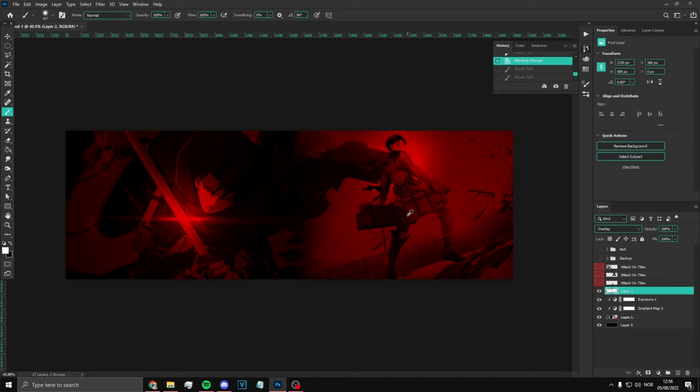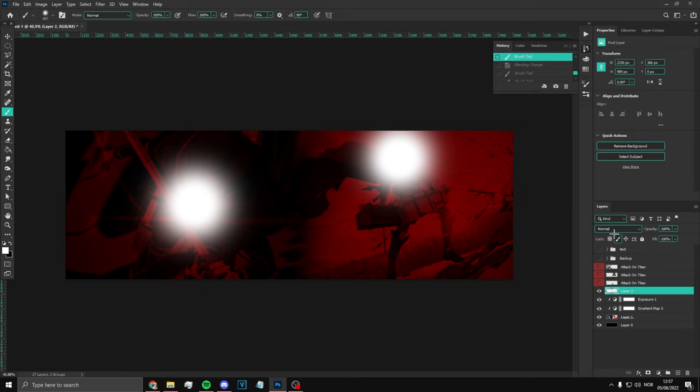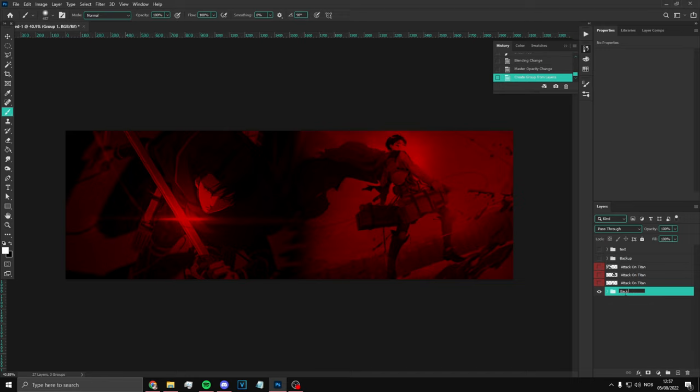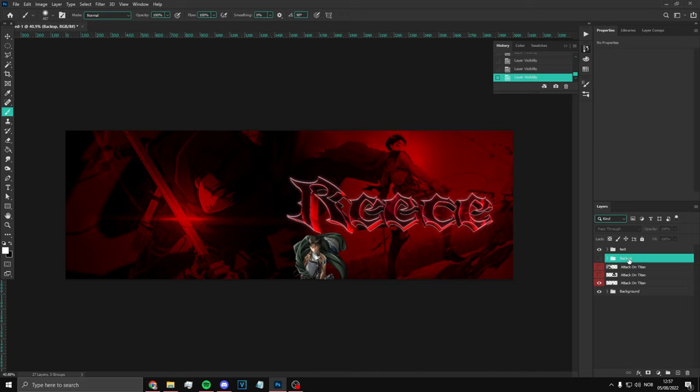Once you're done, group it and call it Background. You can of course add more to the background — you'll see. Now we have the text, and here's the backup text. We do not need the backup text at the moment. We can actually put the text below everything.